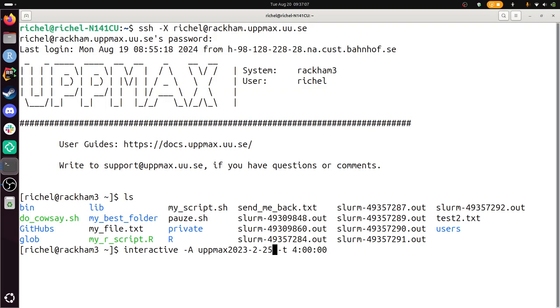I'm going to replace this by the project I just copy pasted. So I'm going to start an interactive node for the account of the course for four hours. This will take some time. I'm not going to wait for this.